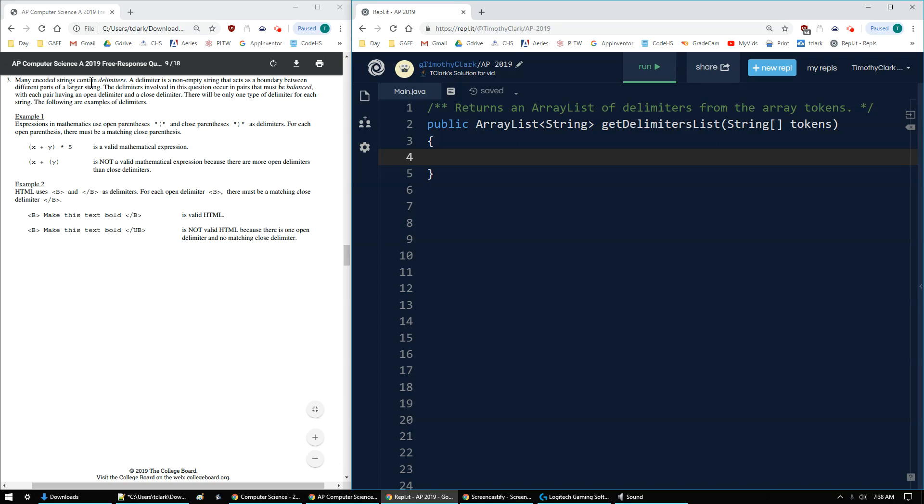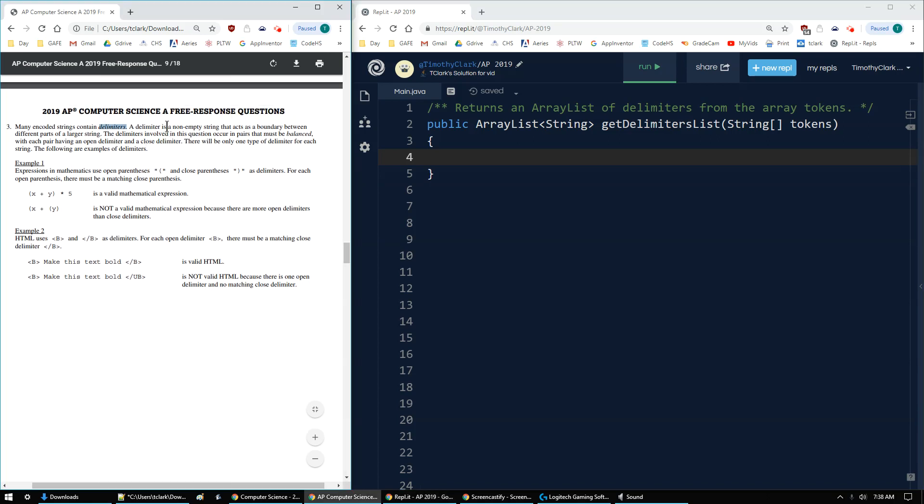Number three says many encoded strings contain delimiters. A delimiter is a non-empty string that acts as a boundary between different parts of a larger string. Delimiters involved in this question occur in pairs and must be balanced, with each pair having both an open delimiter and a closed delimiter.